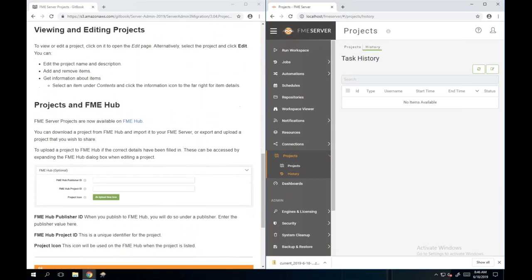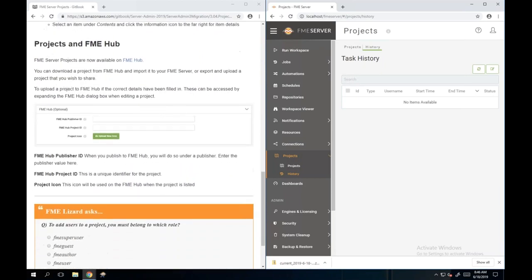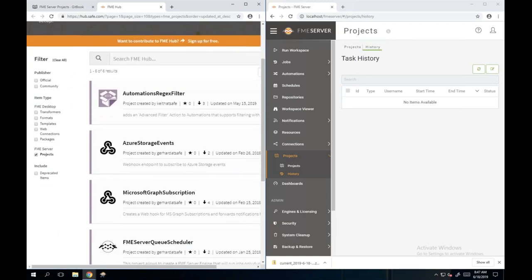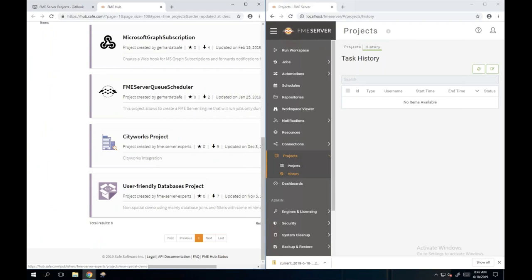Now in 2019, you can export your projects to the FME Hub. If you're familiar with FME Desktop and custom transformers, you're probably aware there are custom transformers you can download off the FME Hub, and you can publish your own to share with other people. We've now made this available for FME Server projects - I can open this link in a new tab and you can see there are a few projects up there already.